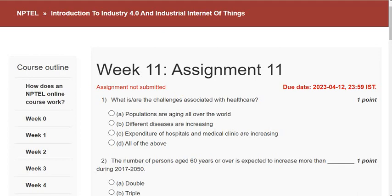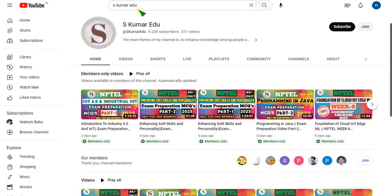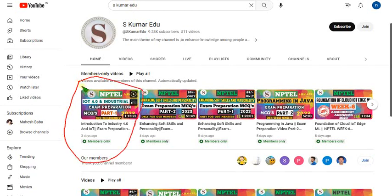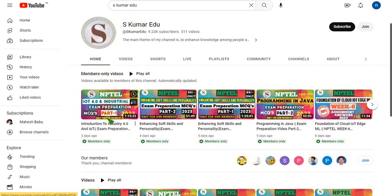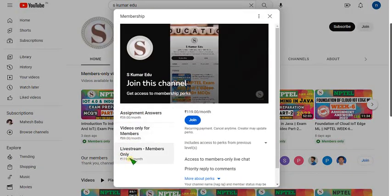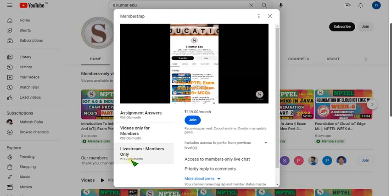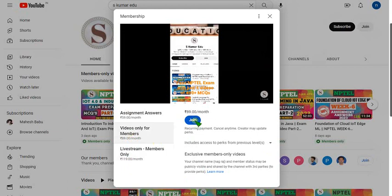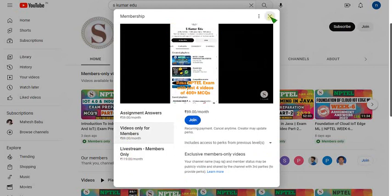To join, go to our channel page 'SKumar Edu' — you can search that or click the link in the description. I have already uploaded Part 1 three days back. Part 2 will be uploaded tomorrow or the day after. Go to the channel page, click the Join button, and select the 89 pack or the 119 pack. The 119 pack includes all remaining packs — it's an all-in-one pack. For only recorded videos, click the 89 per month pack, click Join, and make payment. Use your mobile phone so you get the UPI payment option.